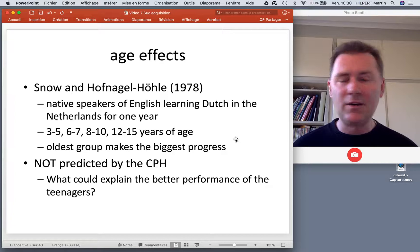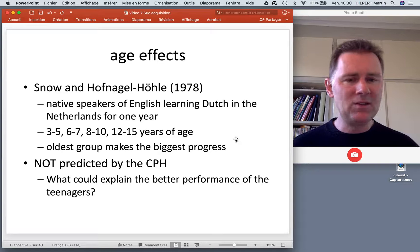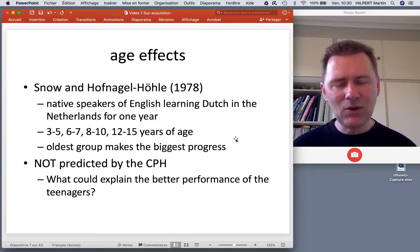The results show something different — namely, the teenagers, the oldest group, make the biggest progress of the four groups. This is not predicted by the critical period hypothesis.